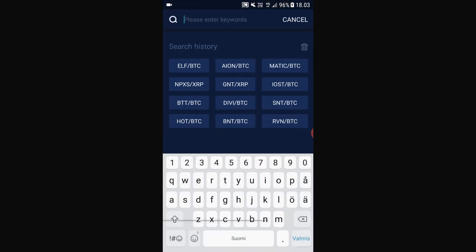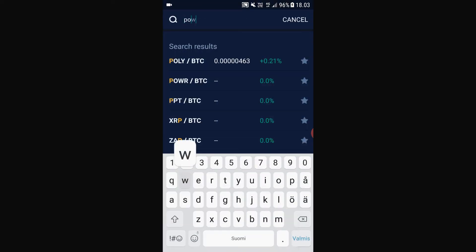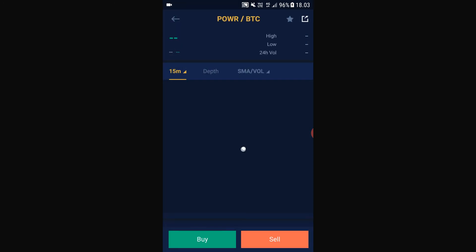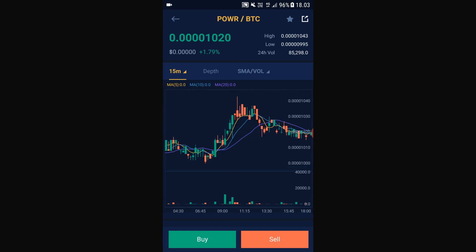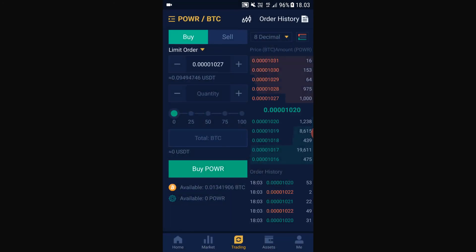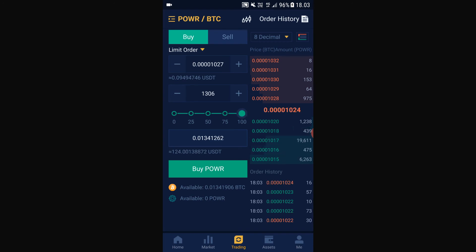Go to 'Market,' search for POWER, and then click the POWER/BTC pairing — the first one. After that, click 'Buy.' As you can see here, you can select how much POWER you want to buy. If you put this on 100%, that means you are going to sell all of your Bitcoin to buy POWER.